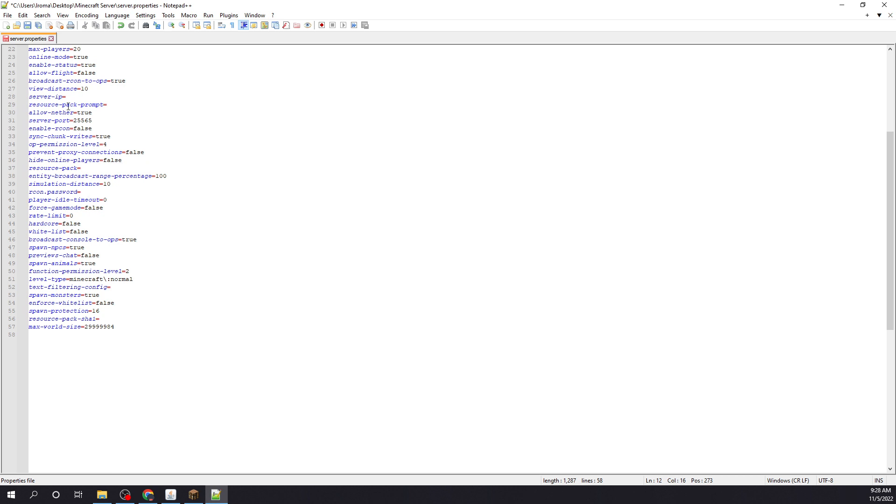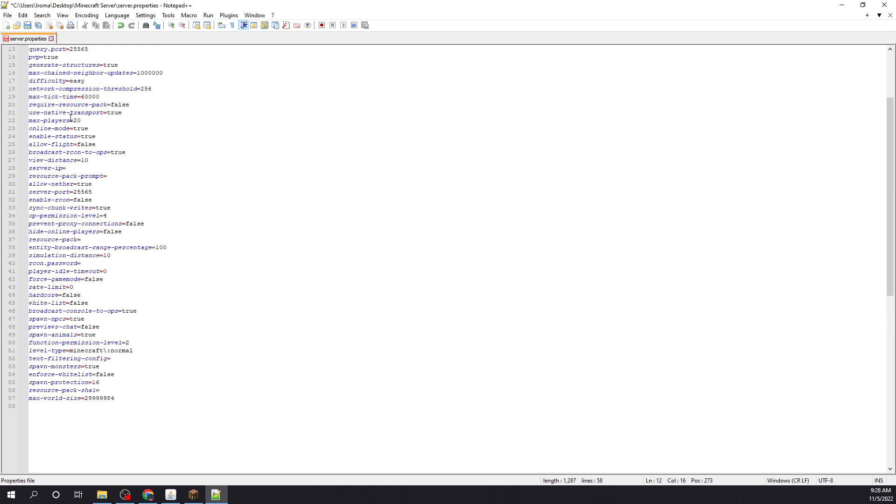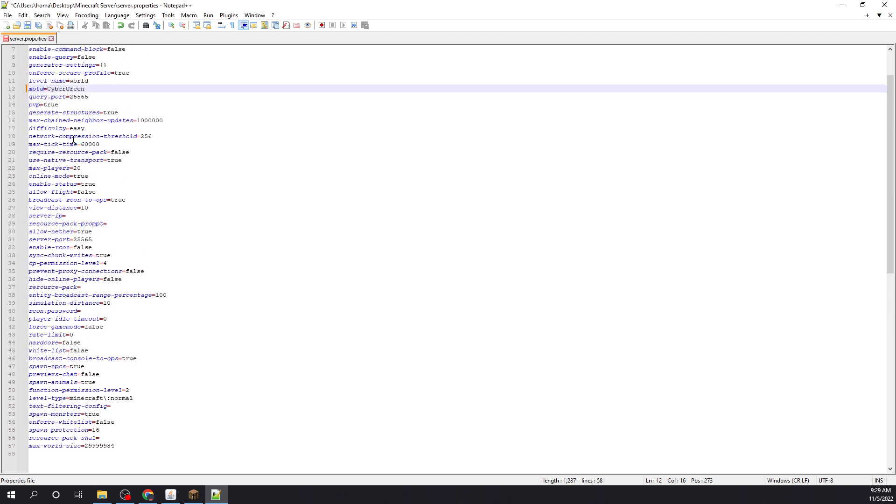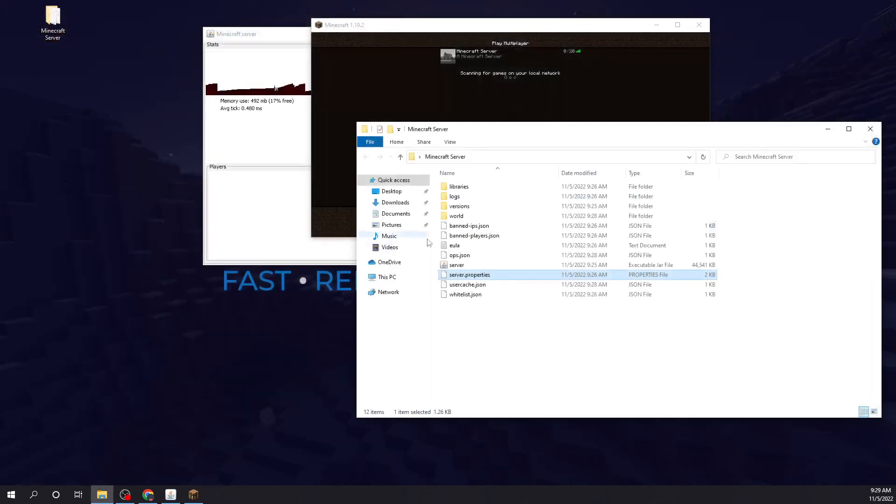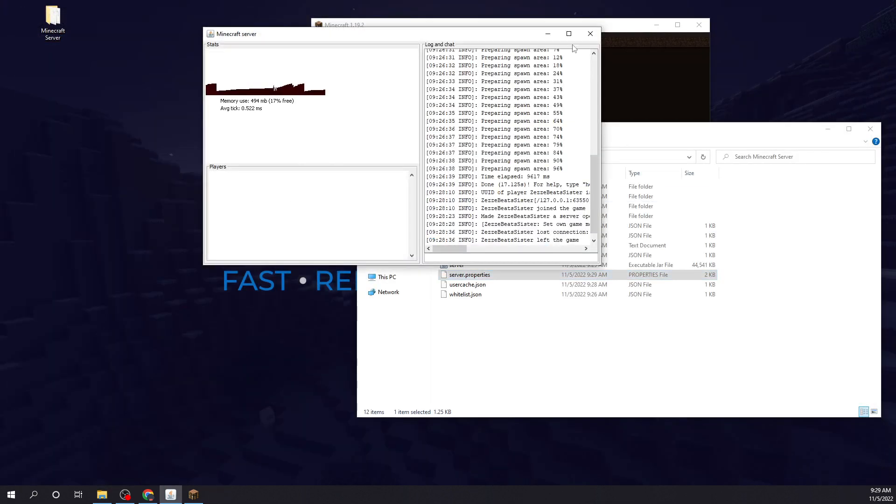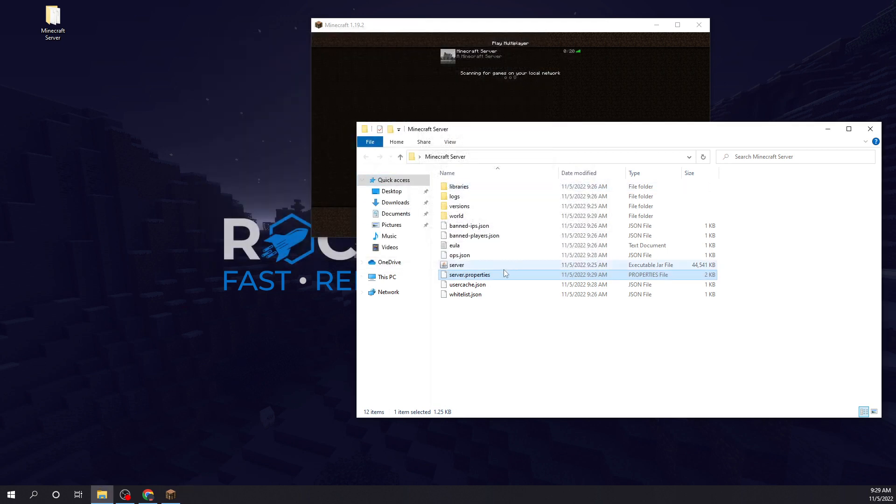All this stuff. You could turn command blocks on, allow flying, all that jazz. Let's save this. Simply close it and then reopen it.